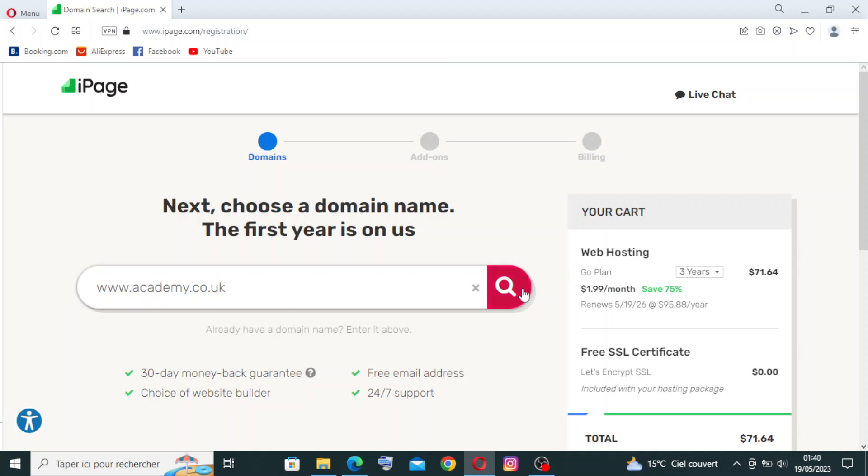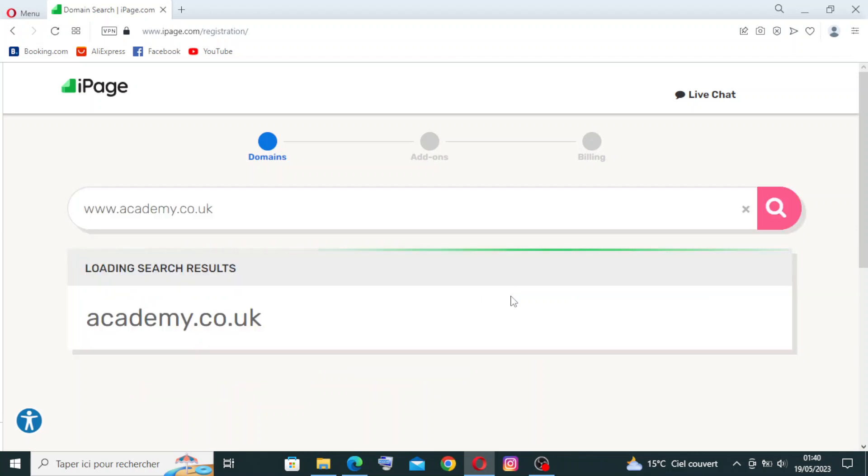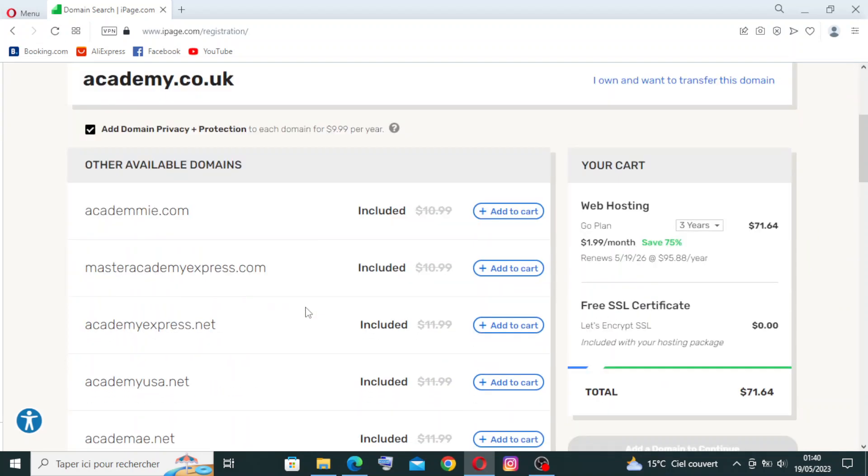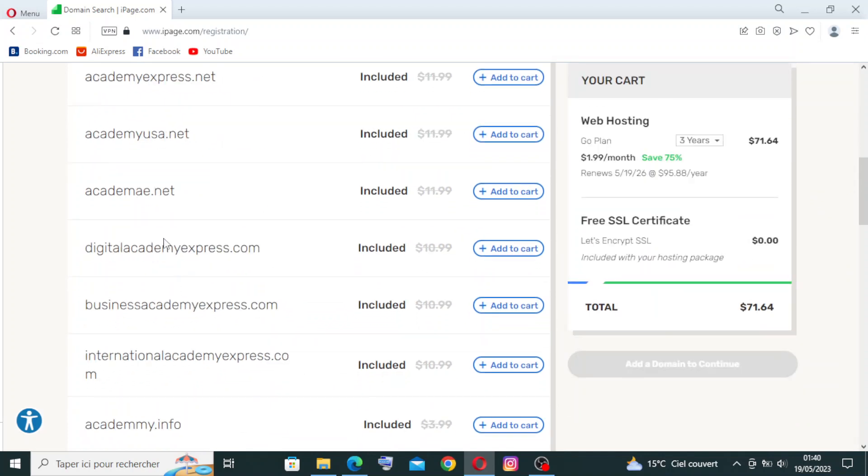Okay, let's try to search for it. Sorry, domain name is not available. Search again or add one of the available domains below. So we need to try one of these here.